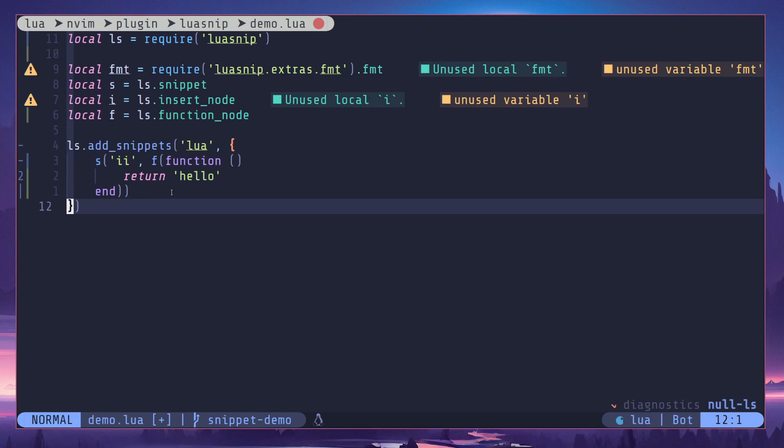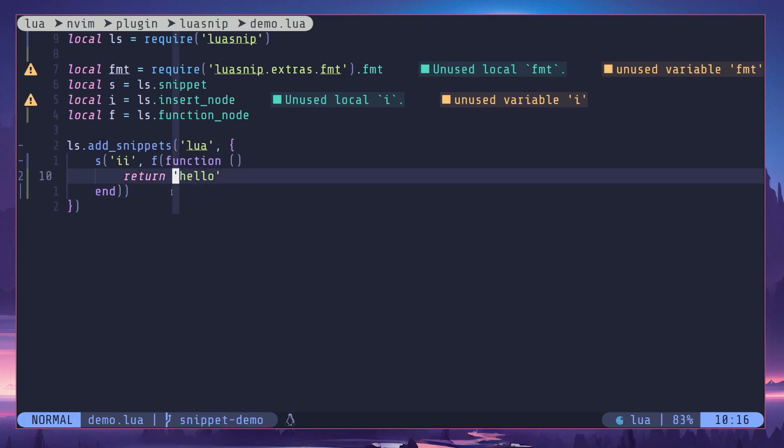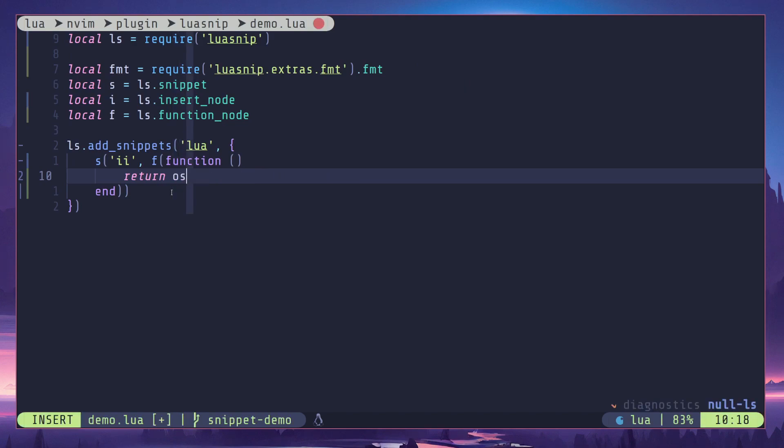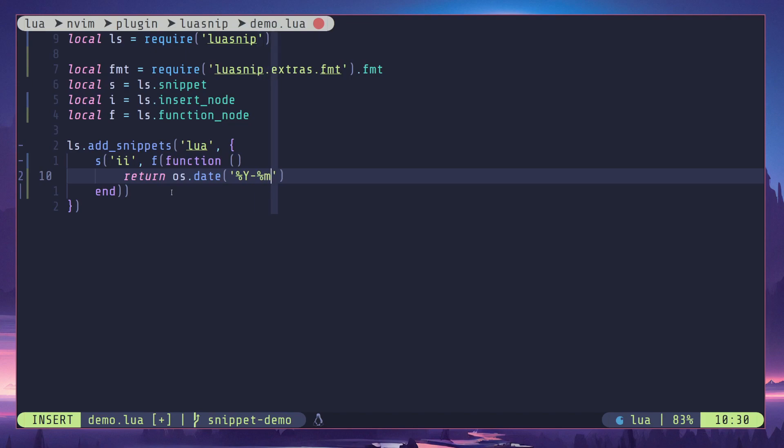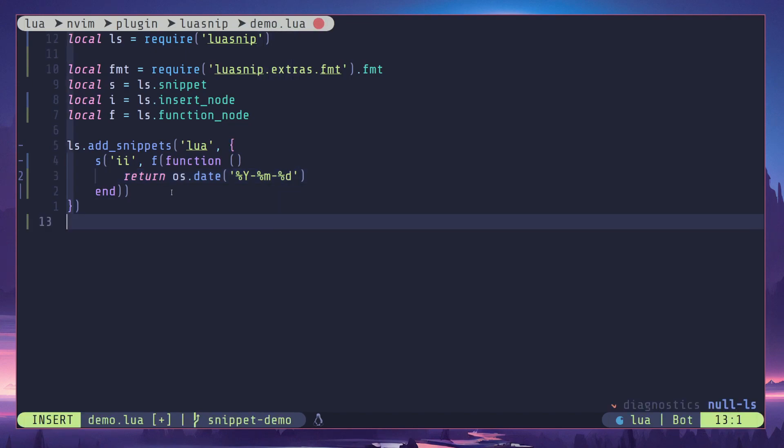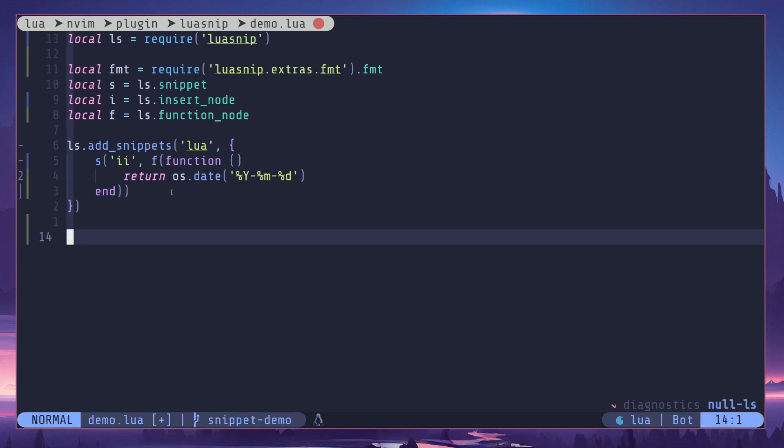Now you may ask what's the difference between a text node and a function node? Well, you can do some dynamic stuff with function node. For example, I can do os.date and use the current year, current month, and current date. And when I use this snippet...